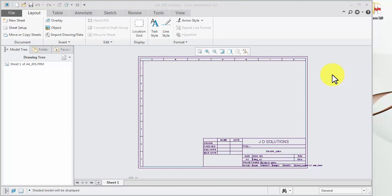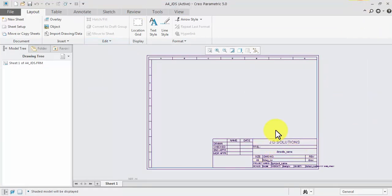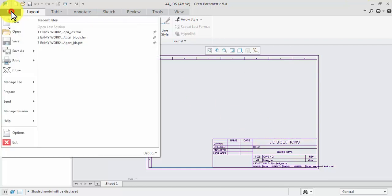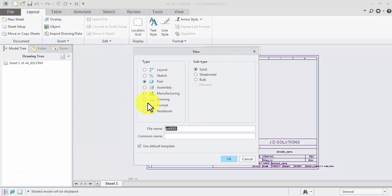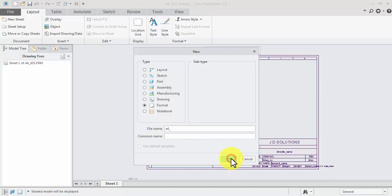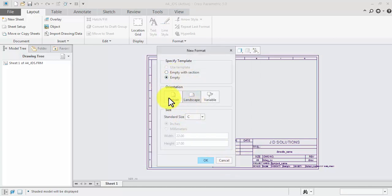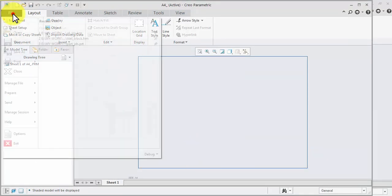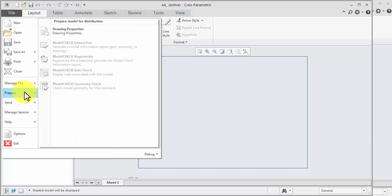Hello friends, welcome to my YouTube channel JDesign Solution. Today we learn about how to make a format using CRIO 5.0. File, new format, enter name A4, OK, select landscape mode, variable size A4, OK, file, prepare drawing.